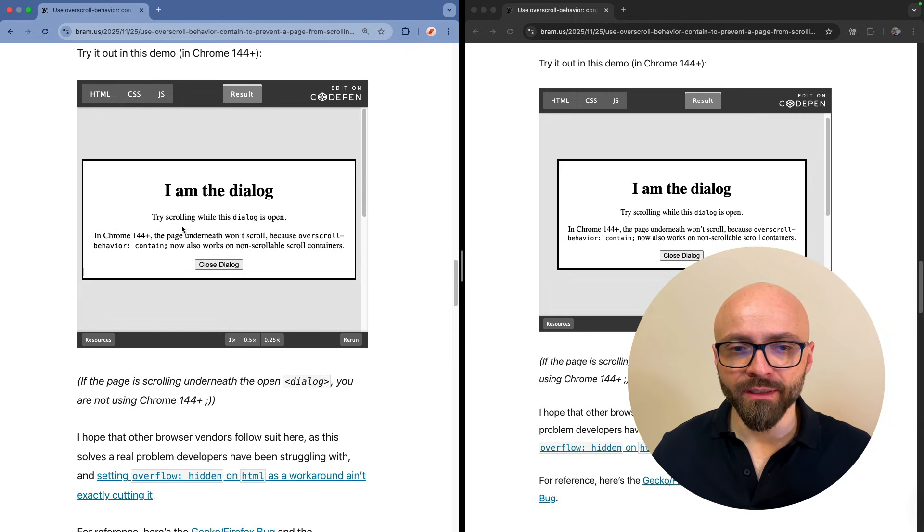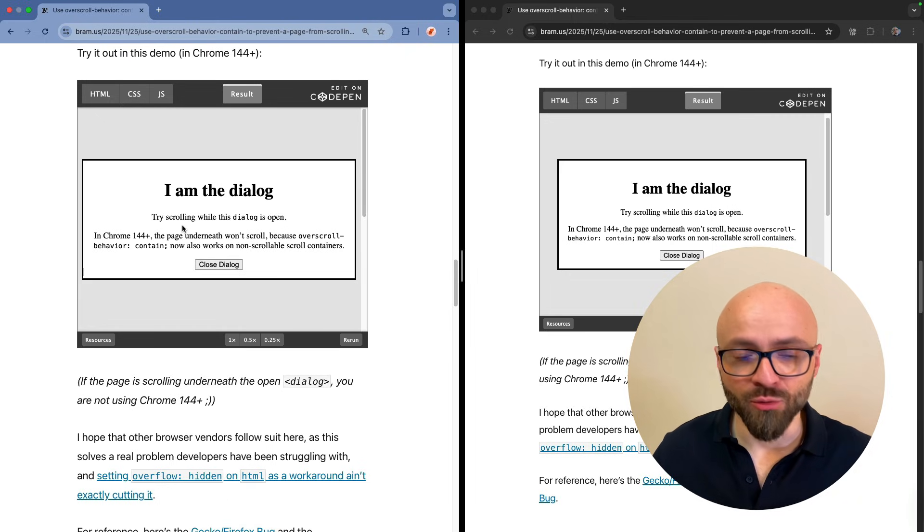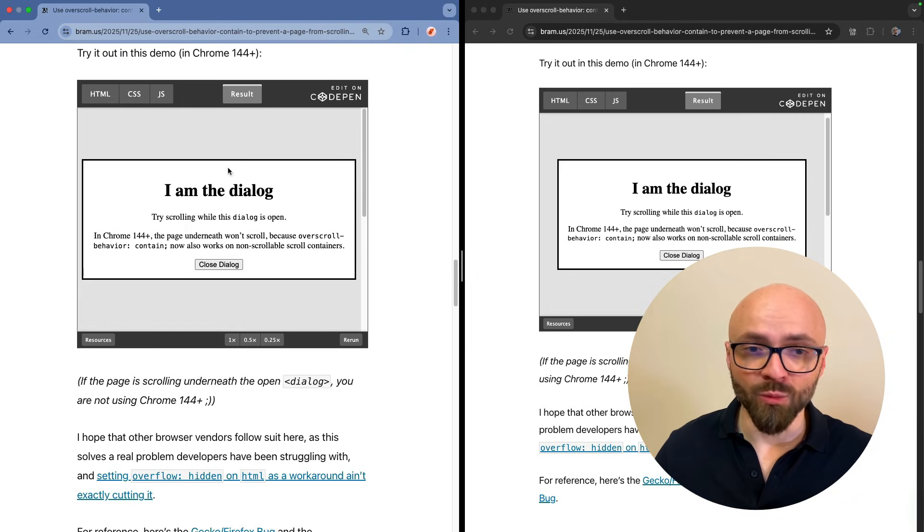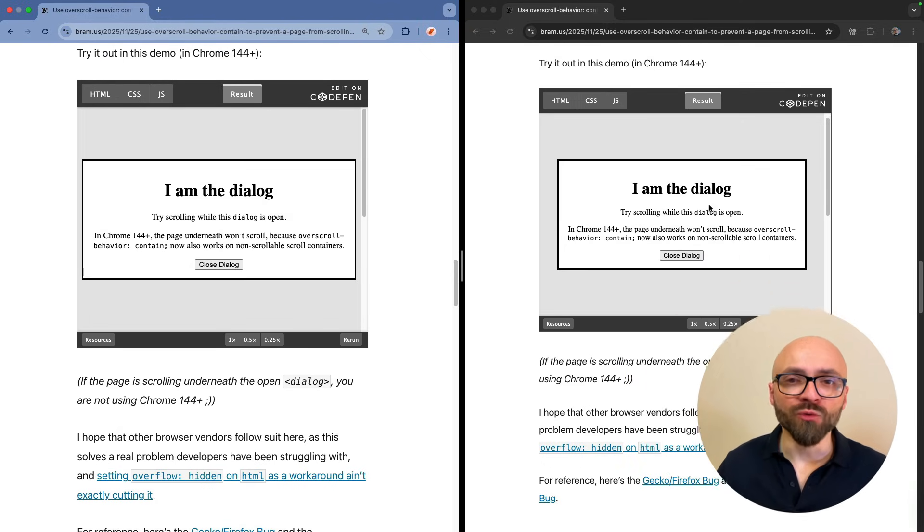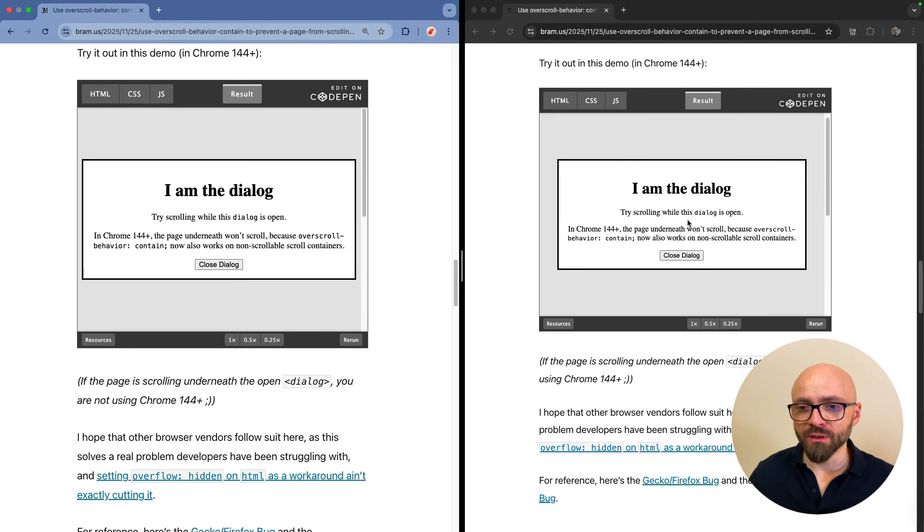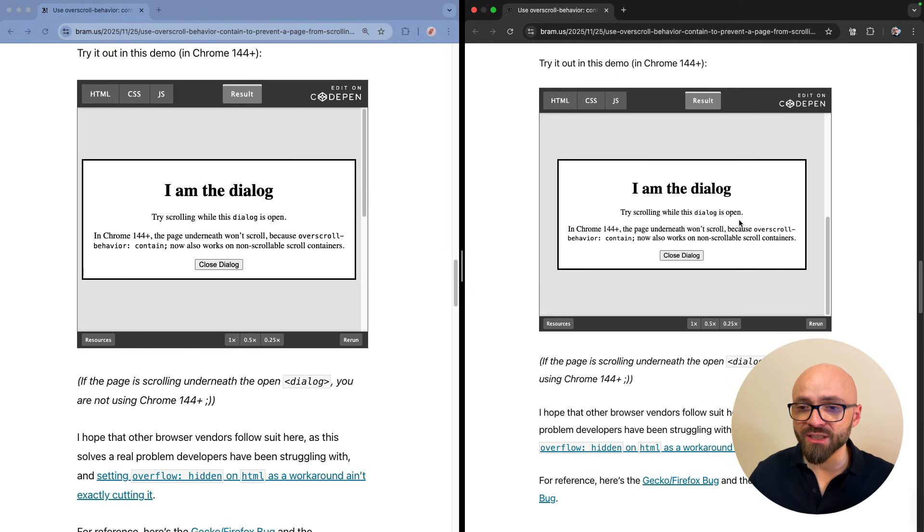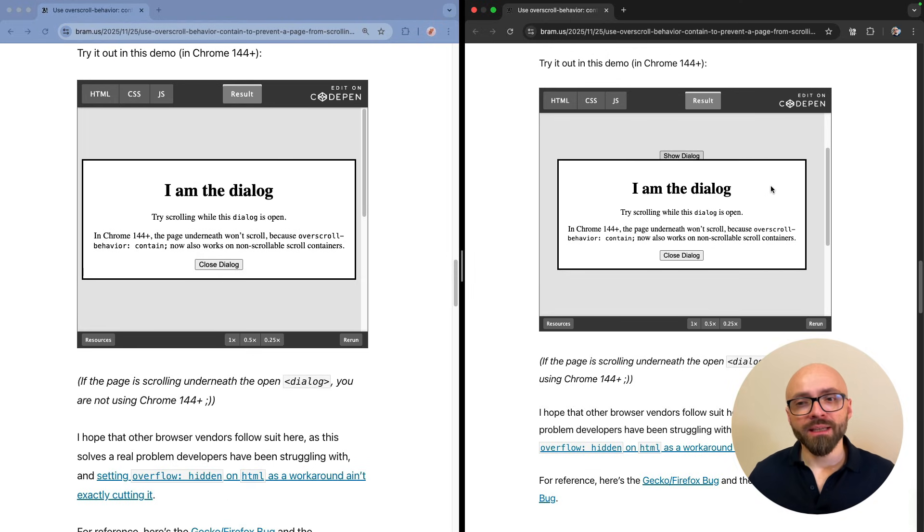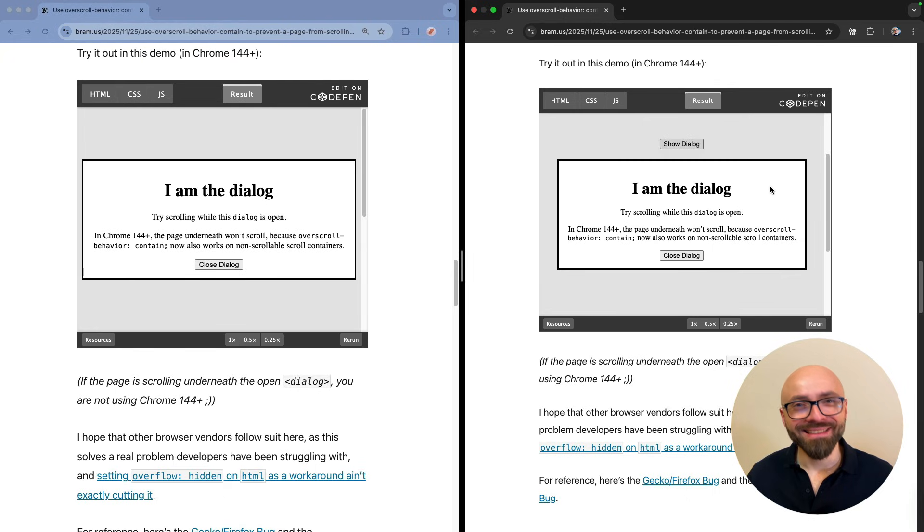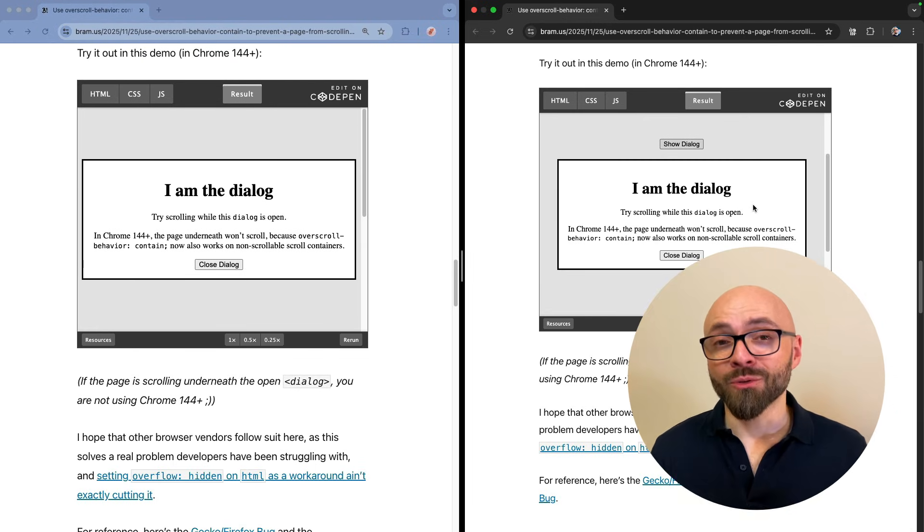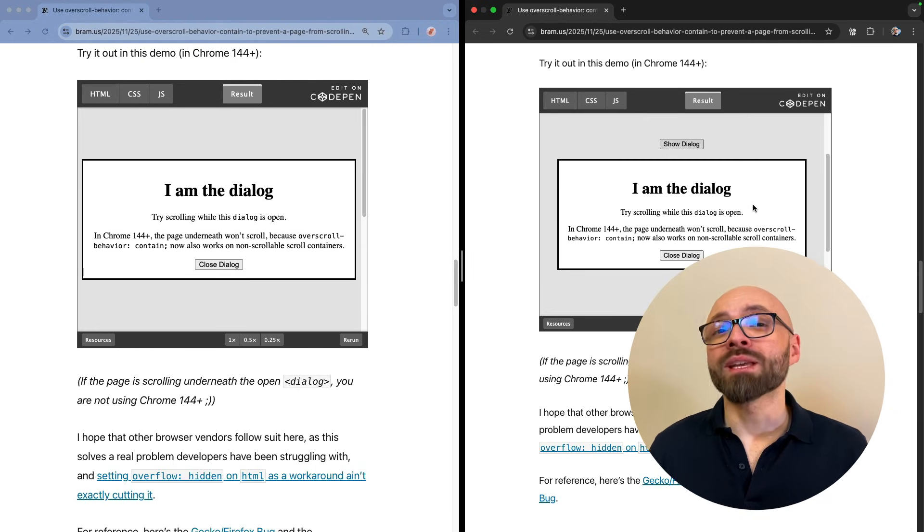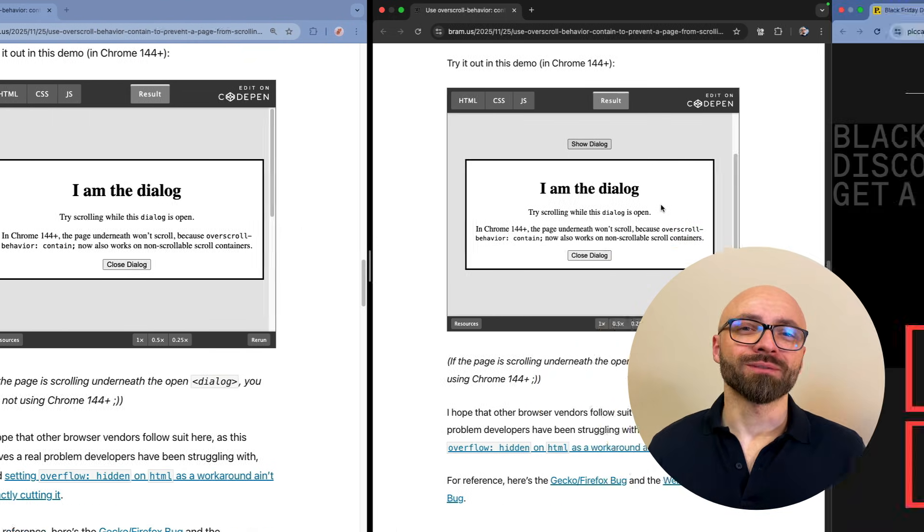This is the dialogue in Chrome Canary. If I try to scroll it, it's working as expected. Scroll is contained within this popup. But if I move to Chrome Stable, and if I try to scroll here, you'll see that the page is scrolled. Or rather, overscroll behavior contain is not containing the scrolling within this element. So this change that is coming to Chrome will make overscroll behavior contain more intuitive.